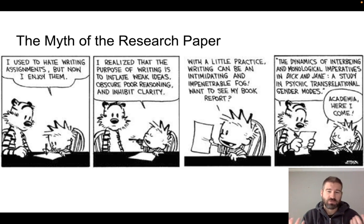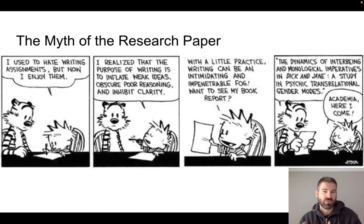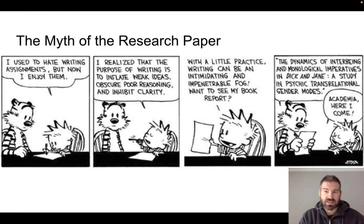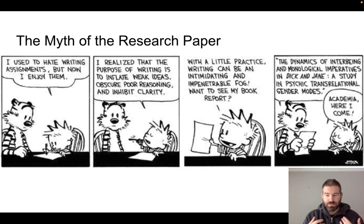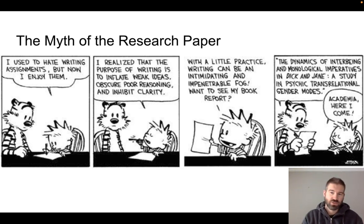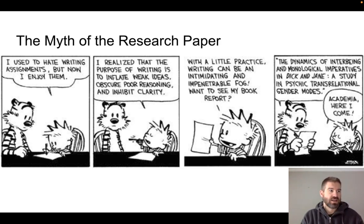This Calvin and Hobbes comic strip is a pretty fantastic representation. Calvin says: 'I used to hate writing assignments, but now I enjoy them. I realize that the purpose of writing is to inflate weak ideas, obscure poor reasoning, and inhibit clarity. With a little practice, writing can be an intimidating and impenetrable fog.' His book report is titled 'The Dynamics of Interbeing and Monological Imperatives in Dick and Jane: A Study in Psychic Trans-Relational Gender Modes.' One of the perceptions people have is that research papers take something simple and make it confusing — and that's really not the case. A research paper should be an inquiry, a way to explore a thought or idea, something maybe not fully explored before, and to advance our individual knowledge and the knowledge of those around us.